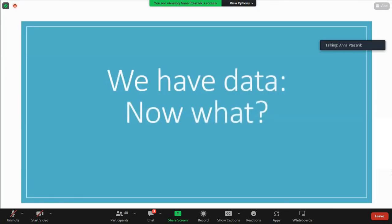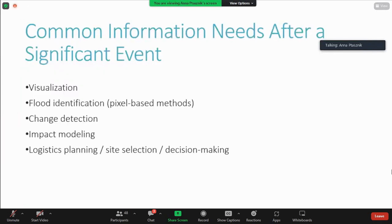Now I'm going to move forward to some of the analytics pieces. We talked about data — you can find it on Planetary Computer, OSM, or through local organizations. But now you need to do something with it, and this is where the fun begins. There are lots of common information needs especially after a significant event. Visualization is perhaps the biggest one — just having a place where people can see all of the most recent information related to a specific event is huge. That doesn't come from nowhere — it takes people making those visualizations so everyone knows the most recent information.